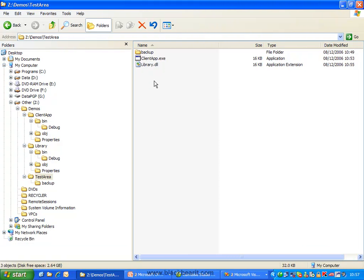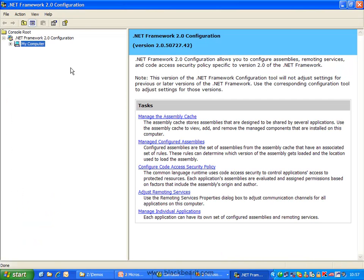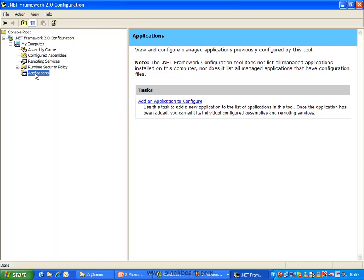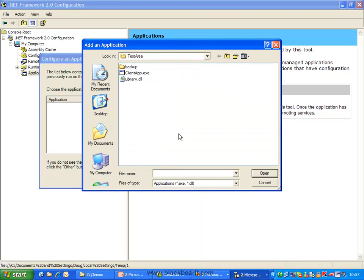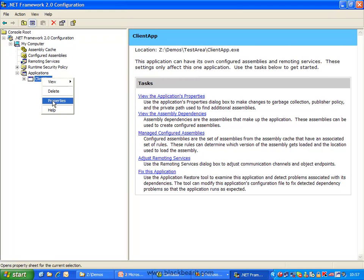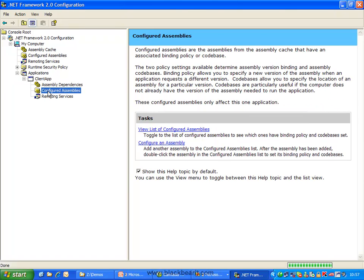The first thing we want to do is look at creating a config file just for this one executable. The easiest way to do this is to use the .NET Framework Configuration utility. We want to go down to the Applications section and add an application that we want to configure. We hit the add button and browse for our executable, then right-click to view the configured assemblies — that's where we can configure an assembly that this client app is using.